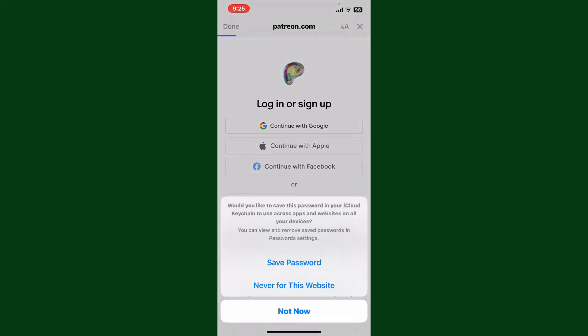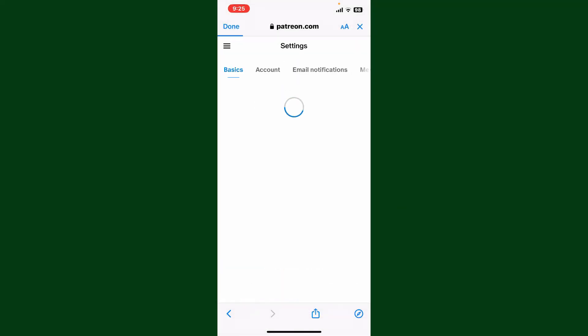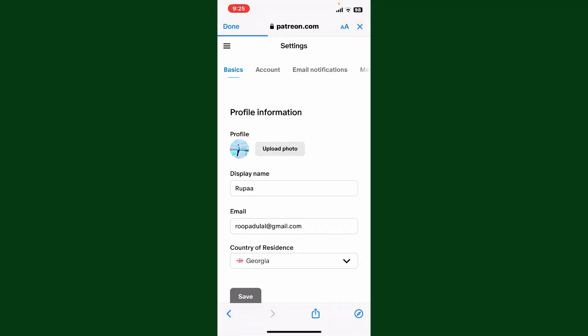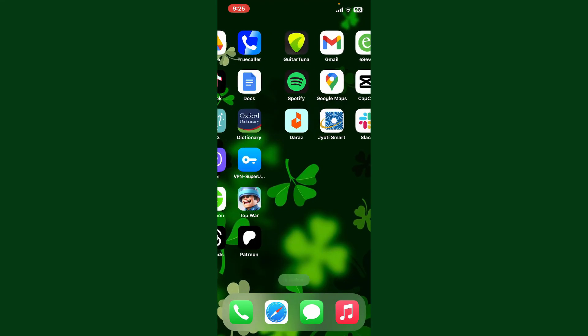So that is how you can easily change your email address on Patreon. If you found the video to be helpful, go ahead and give us a thumbs up.